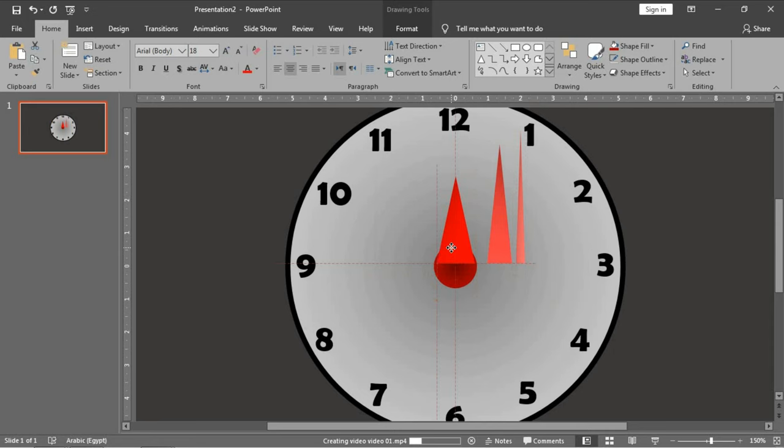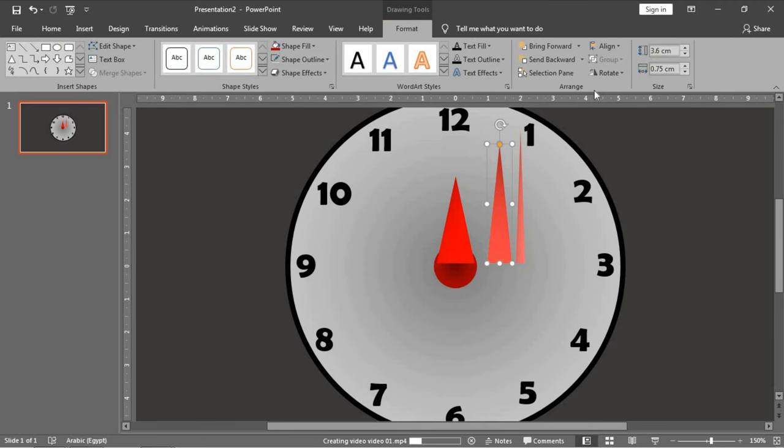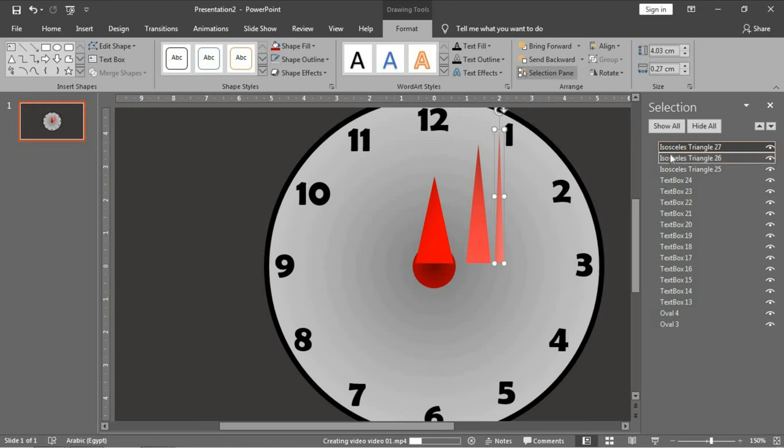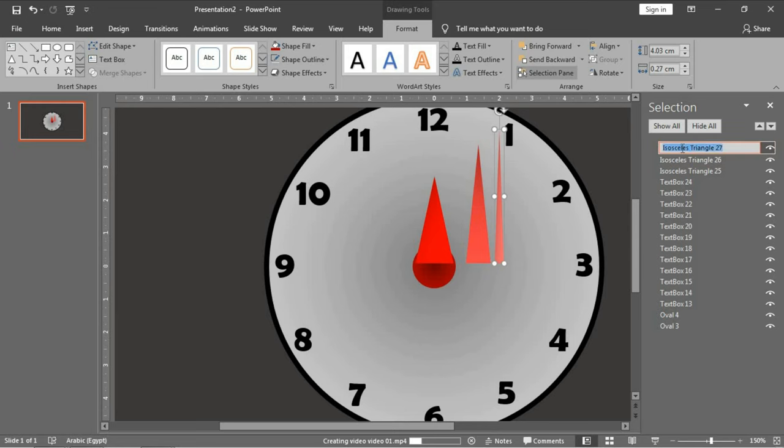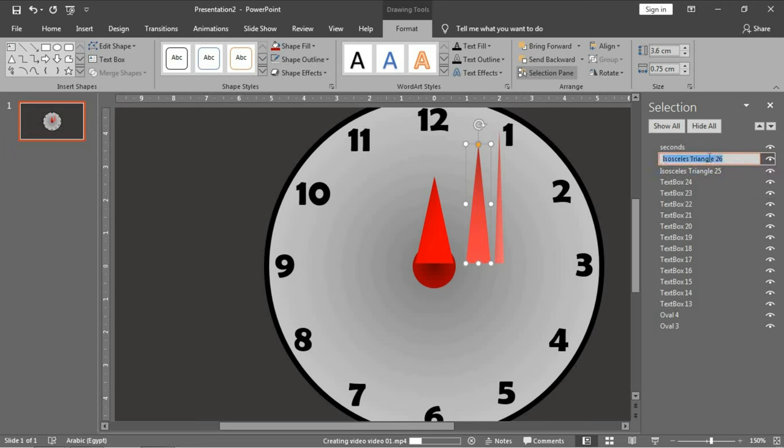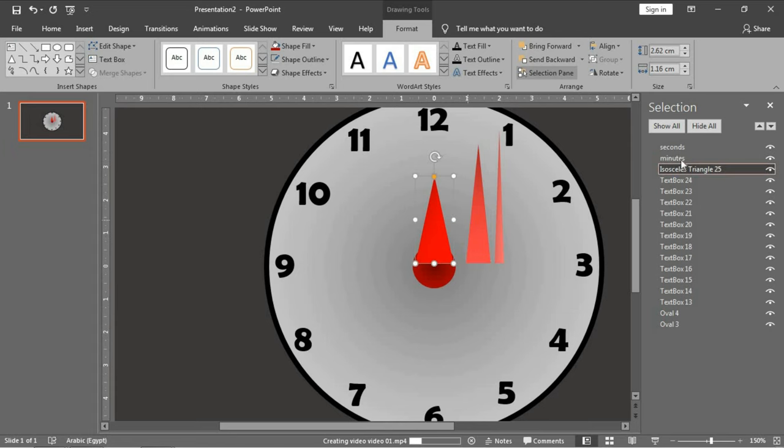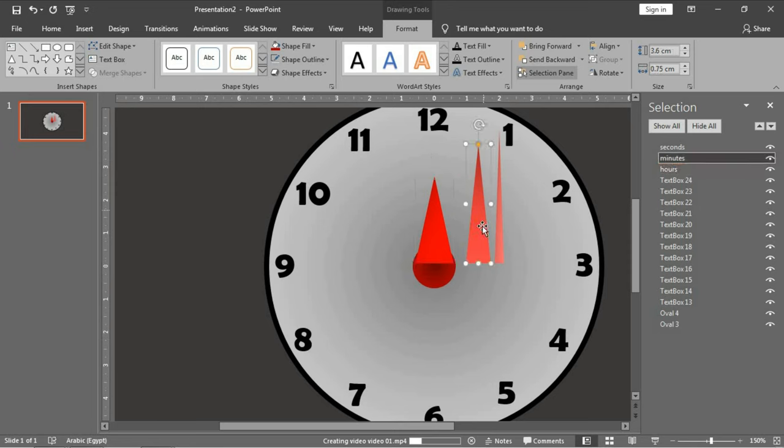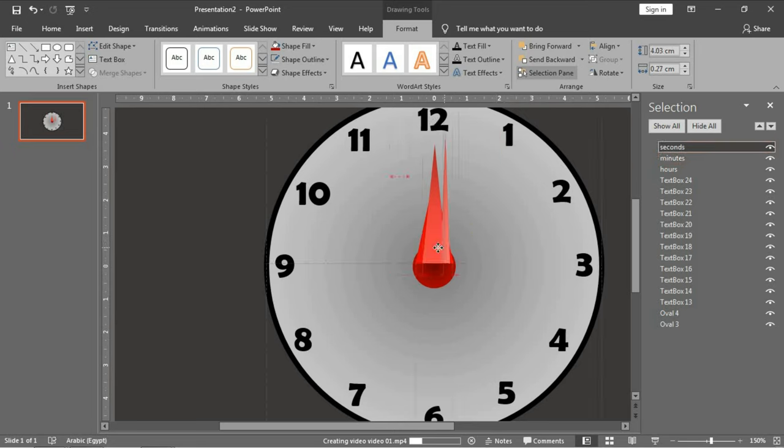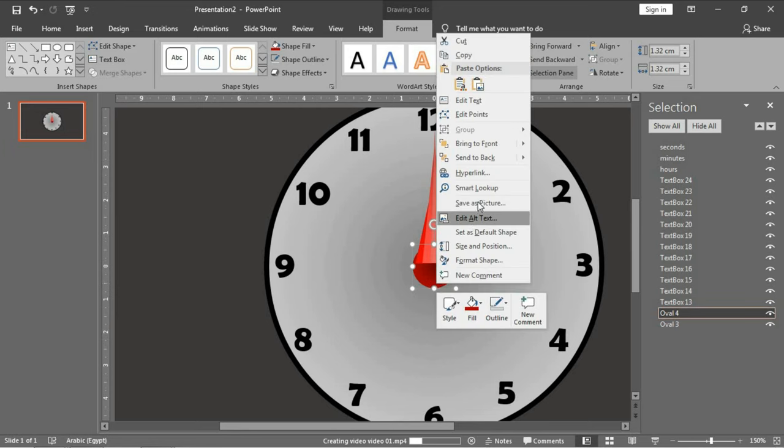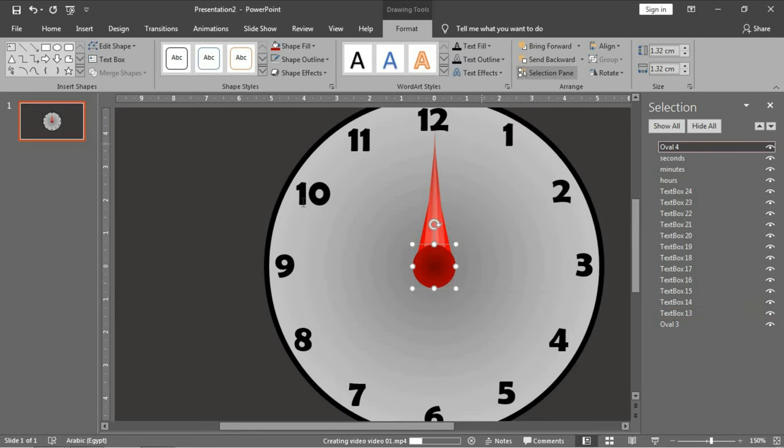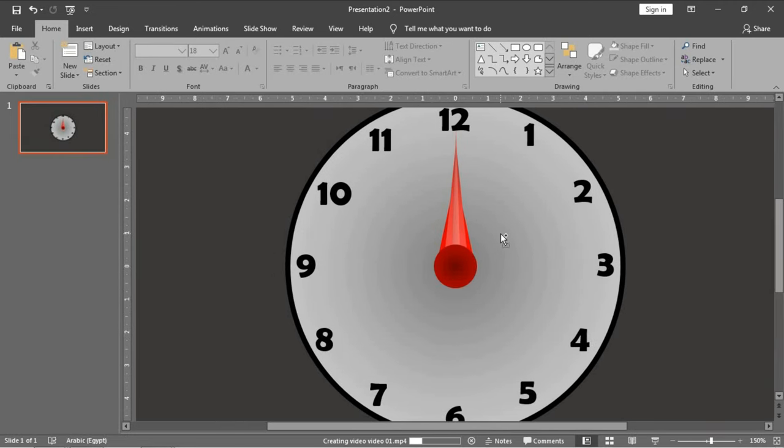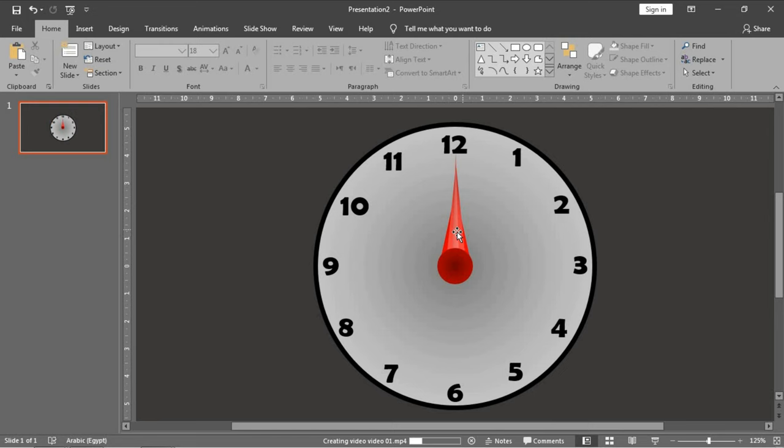I will make a step to make our animation more easy. Just rename the name of each object in PowerPoint. This one, for example, is known as isosceles triangle 27. I'm sure that I won't remember this name in the animation, so I will rename it 'seconds', and this one 'minutes', and this one will be for 'hours'. Move it to the center like this, and bring this circle to front. Very good.